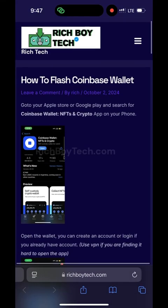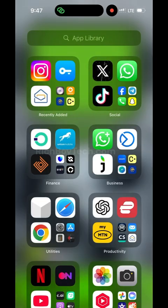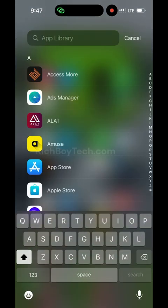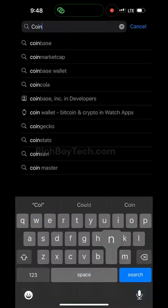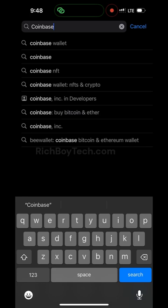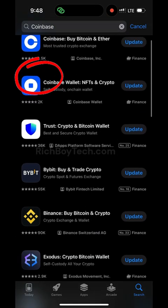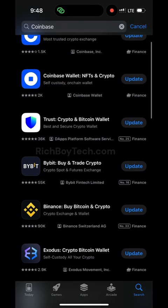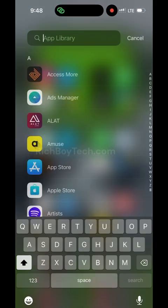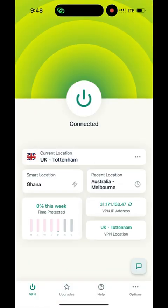Hello guys, welcome to Rich Boy Tech channel. Today I'm going to be teaching you guys how to flash a Coinbase wallet. First of all, go to your Apple Store or Google Play Store if you are using Android or iPhone. Search for Coinbase Wallet — mind you, they have two wallets. Go for the one that says Coinbase Wallet NFT and Crypto. Download it on your phone, then open it and turn on your VPN.